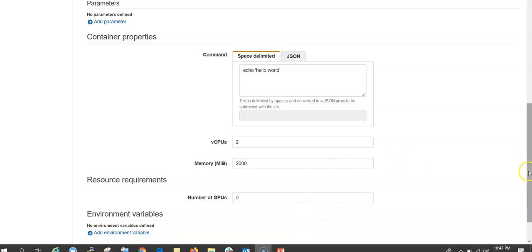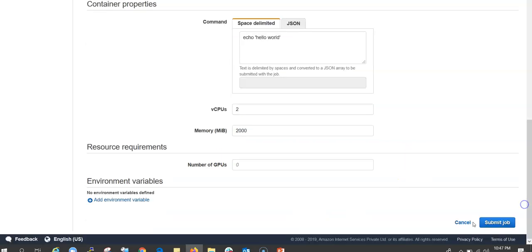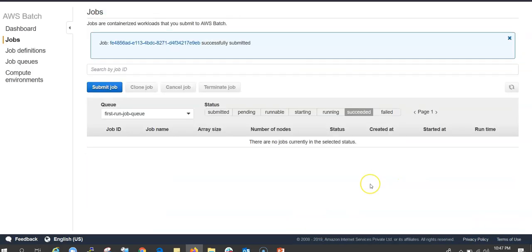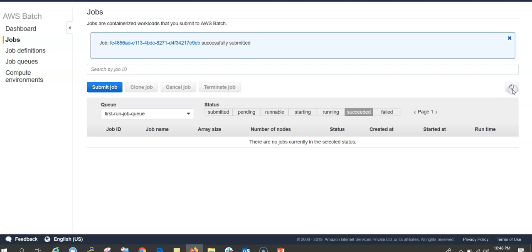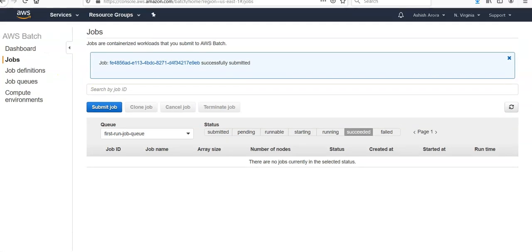Then choose the Submit Job option here. Logs for running, succeeded, and failed jobs are available in the CloudWatch Logs, which is under AWS Batch. The job is successfully submitted. Now if you refresh it and check the CloudWatch.